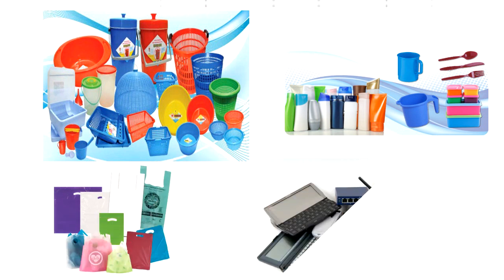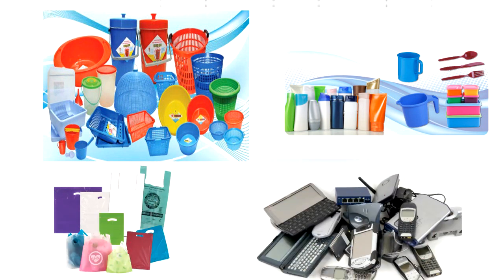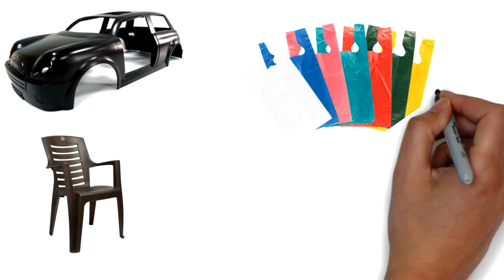We can mold plastic into pretty much anything, from car bodies to chairs and carry bags and toothbrushes.